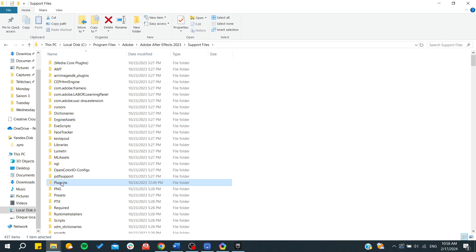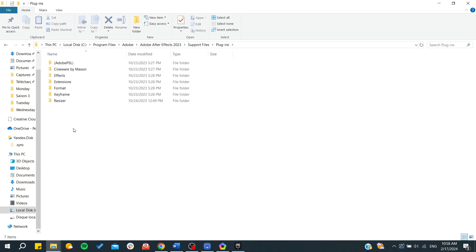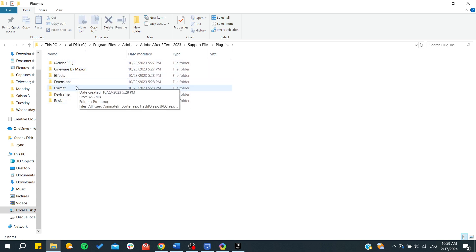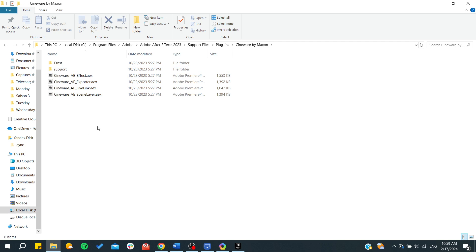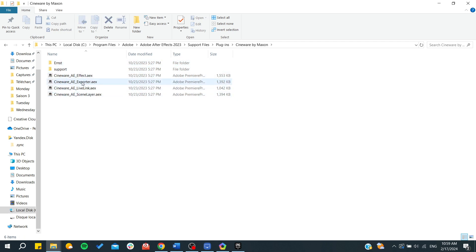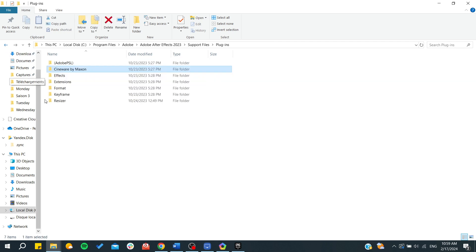And from here we can find plugins. And as you can see I already have these plugins here and all we need to do is to start having your plugins that will be inserted as an AEX file and you will find them on your software.